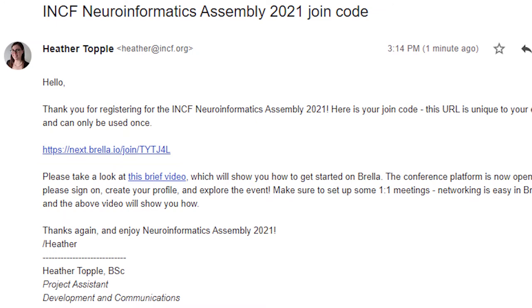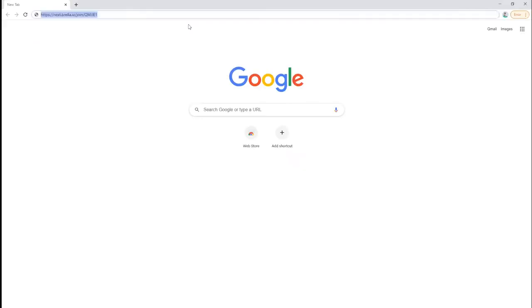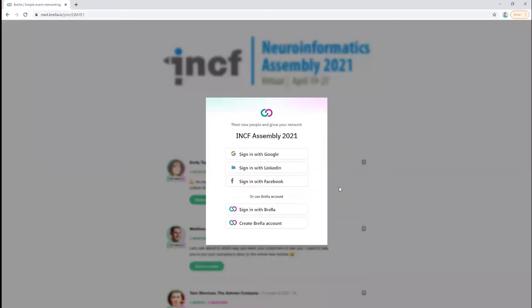You have received a join link. When you click it, you'll be asked to enter the virtual conference platform and set up your profile.